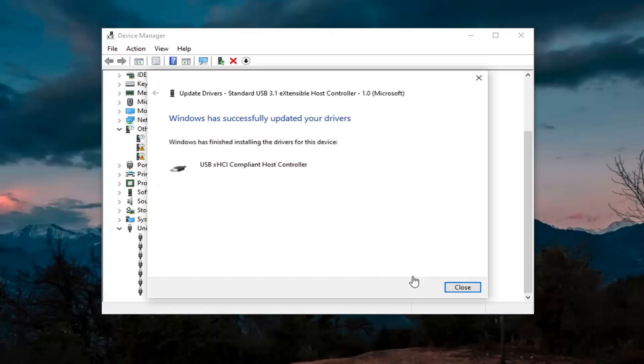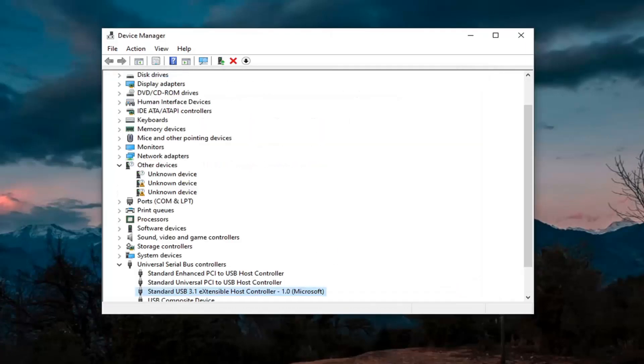You want to go ahead and click on close. So again, hopefully that would have resolved the problem if you were using a generic driver in there.